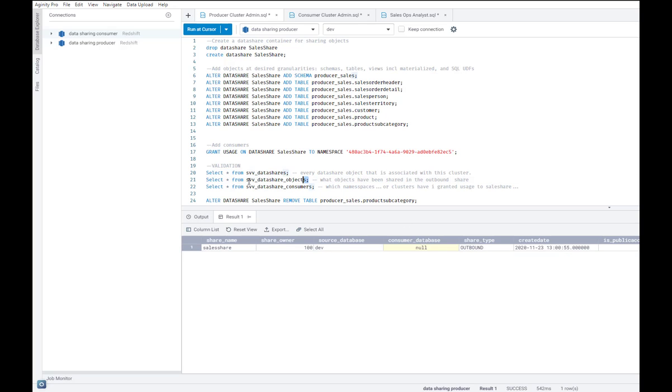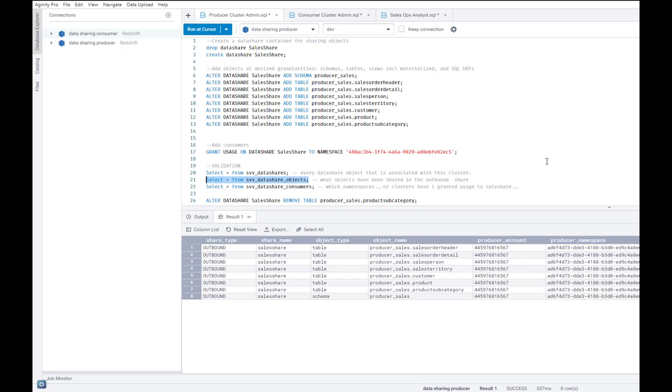I can also look at all the objects that are included in the data share called sales share. And again, you see these all being outbound type of objects.